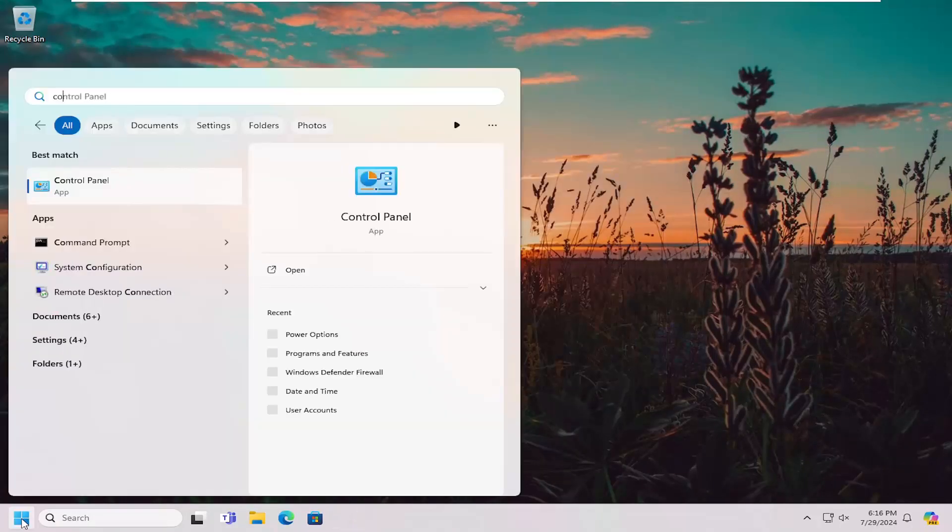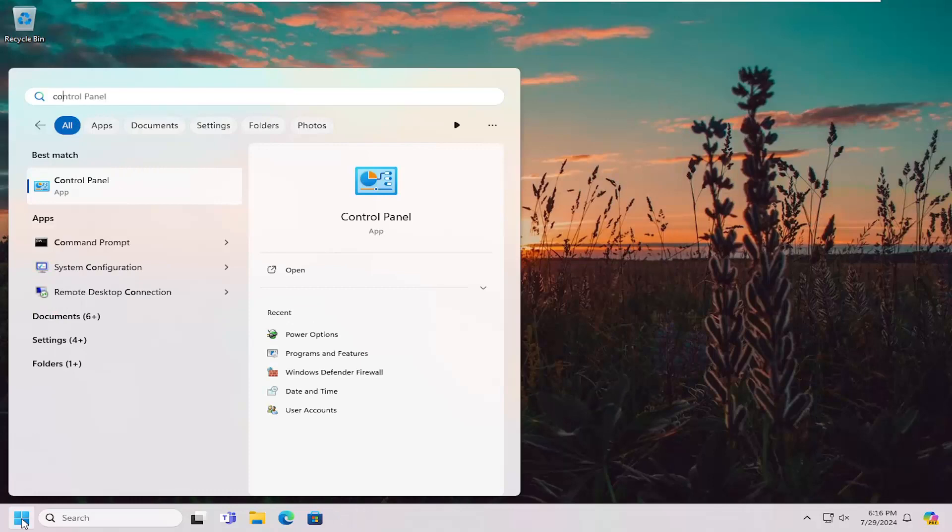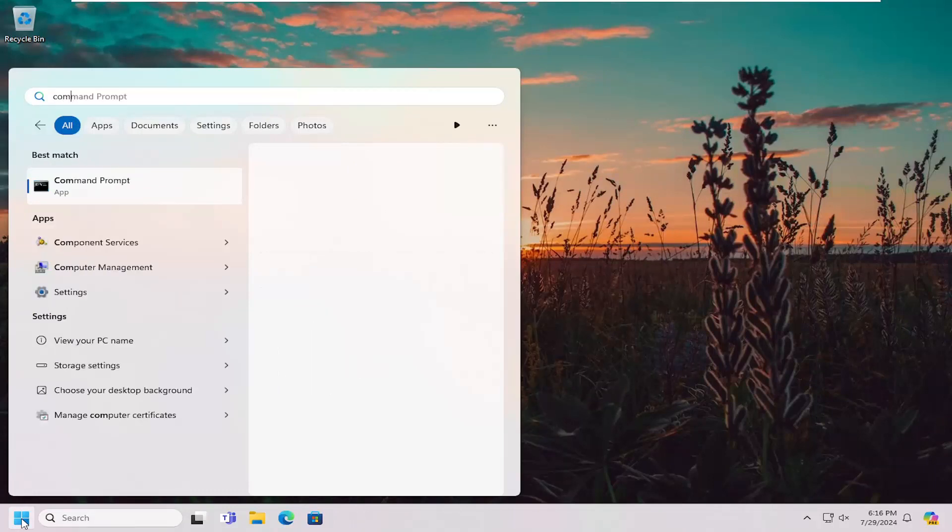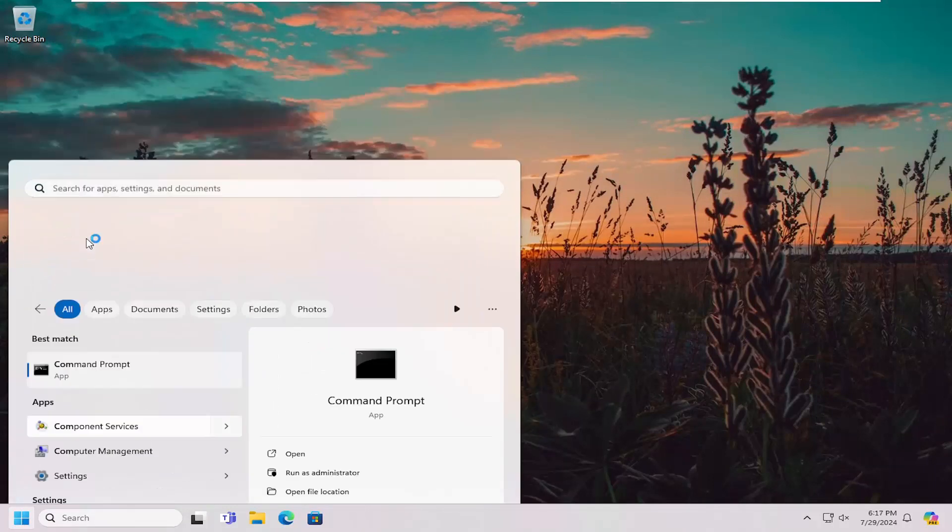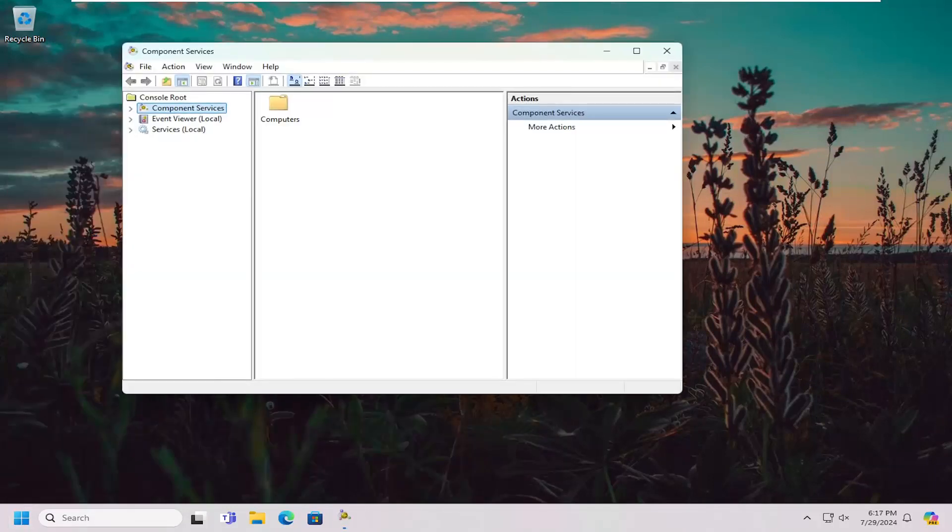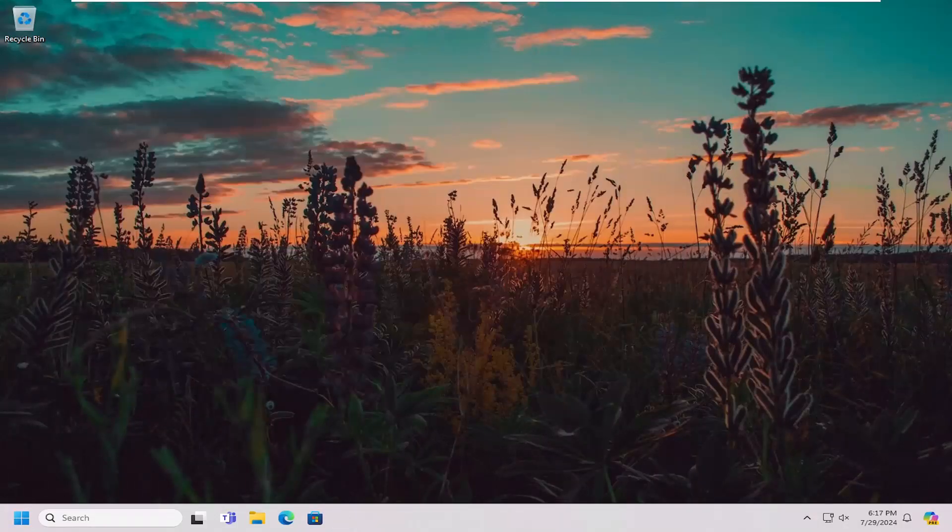You can also just search for component services into the search menu and open it up that way as well. And that's pretty much it.